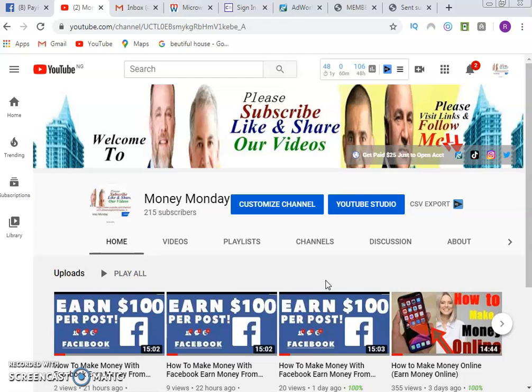So we're going to look at how to make money with Facebook. If you watched videos one, two, and three, you'll know: first you sign up with a company to partner with, then you get your affiliate link. Once you have your affiliate ID ready, the next step is setting up your email autoresponder.